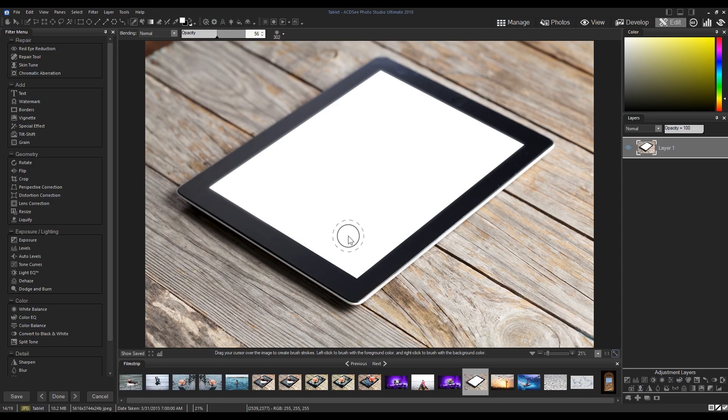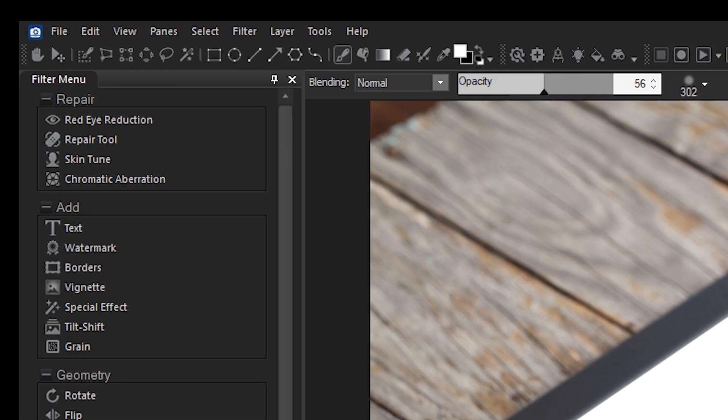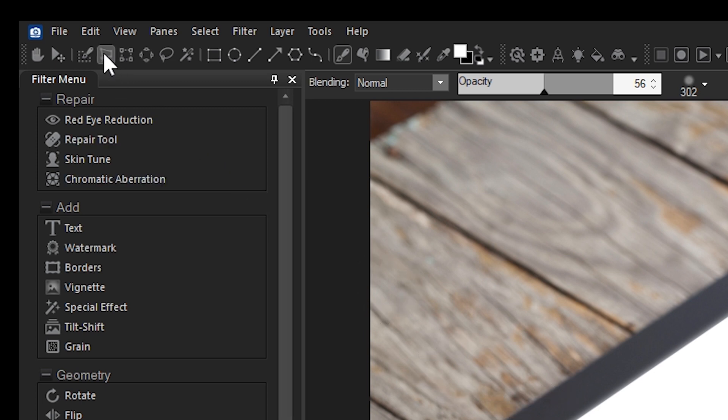I'm going to open up an image in edit mode. Navigating to our top toolbar, I'm going to choose the polygonal selection tool.